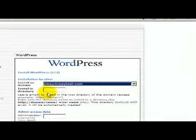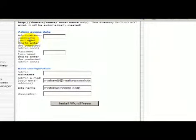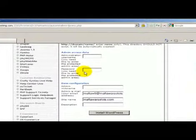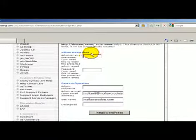Install in the directory we're going to leave that blank, and then we're going to pick our administrator username and administrator password. These are the username and passwords that you use to log into the admin section of your WordPress site.